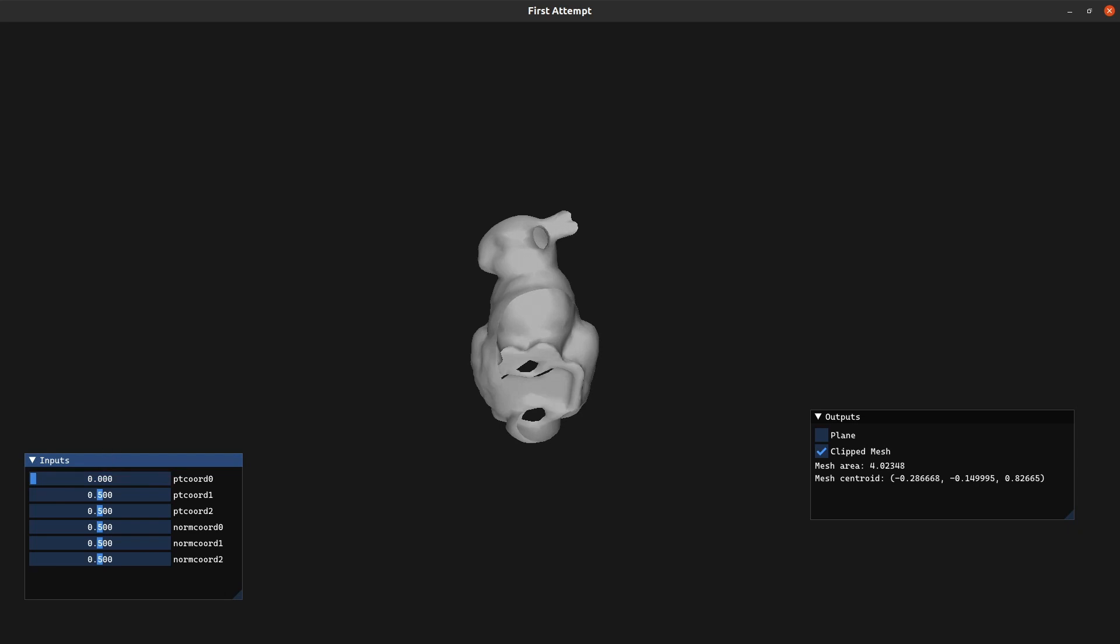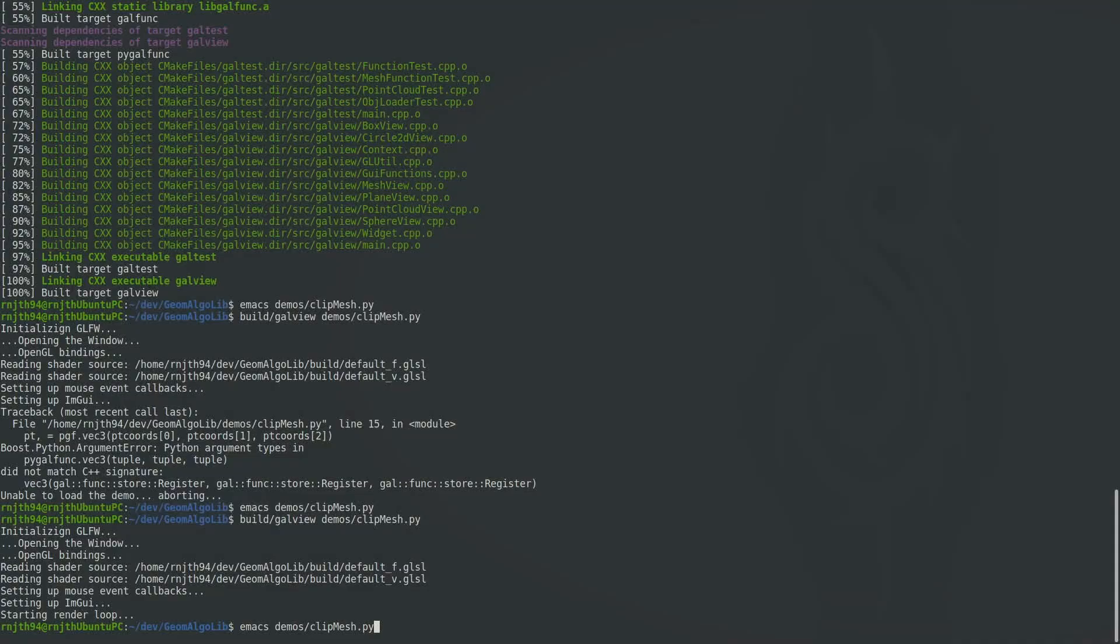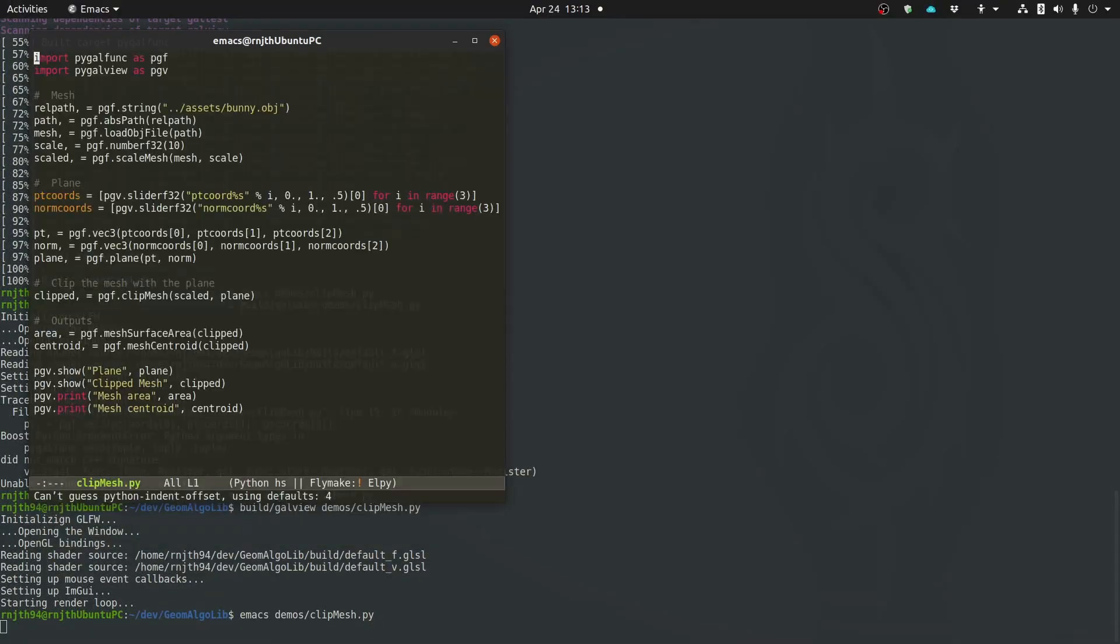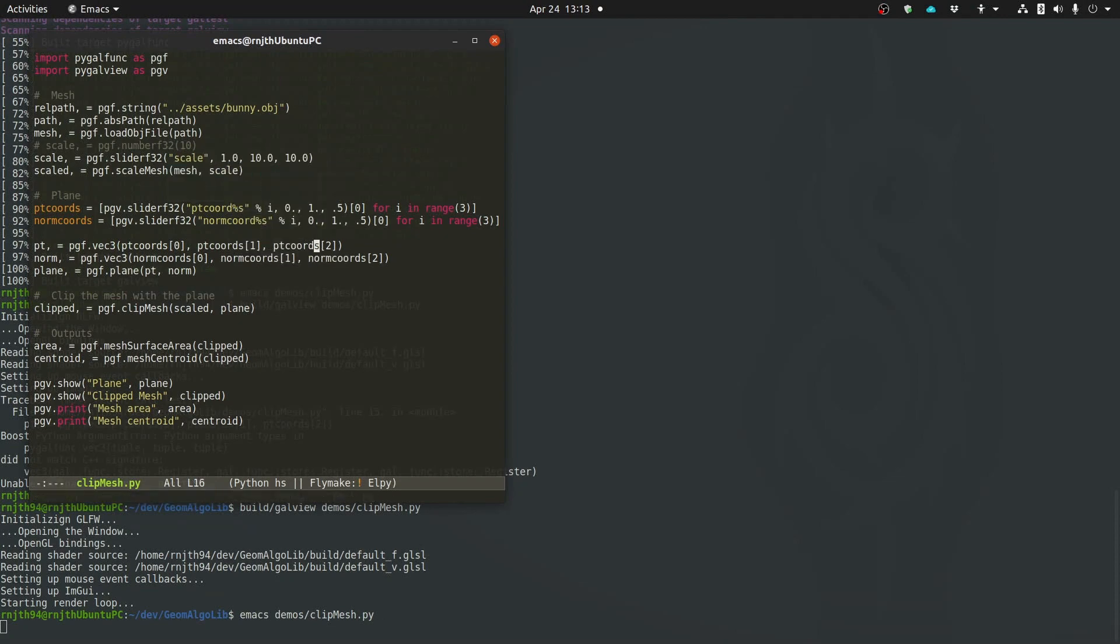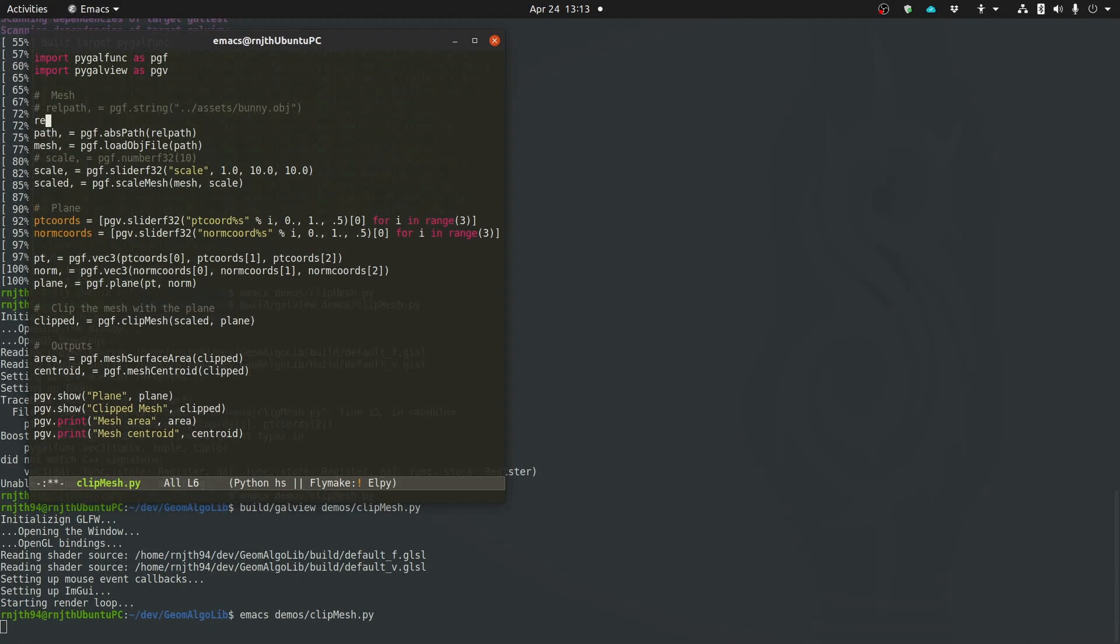Now let's say I want this demo to be more flexible. I want to run this on different meshes. And I want to be able to change the scale of the mesh at runtime, I can go ahead and create another slider for the scaling factor instead of hard coding it. I can also create a text field where I can input the relative path of the obj file instead of hard coding it as a string in my Python script.